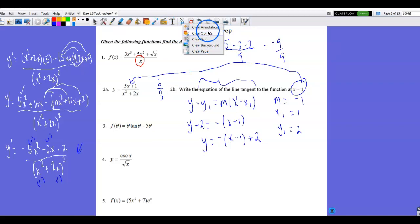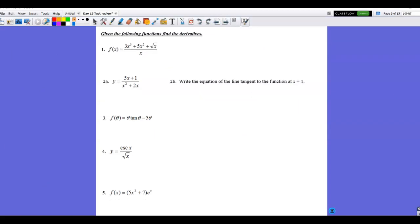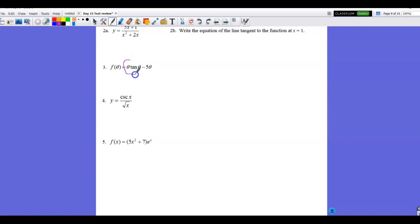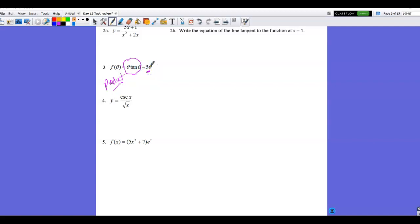Moving on to number 3 — we're back to derivatives, always looking for the most efficient right tool for the right job. The first term is theta times tangent theta, and the first thing I spy is a product, so that term needs the product rule. The second term is 5 theta, which just needs the power rule.